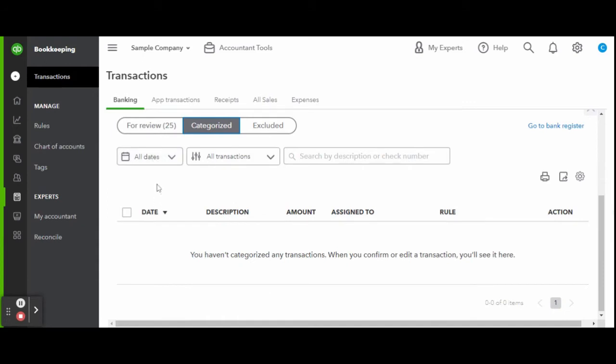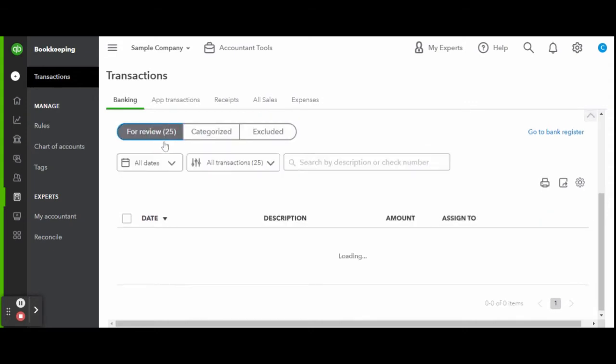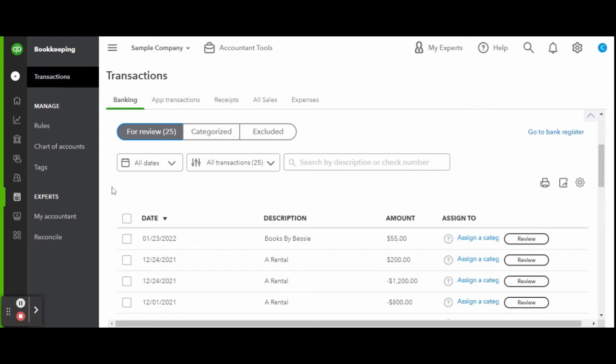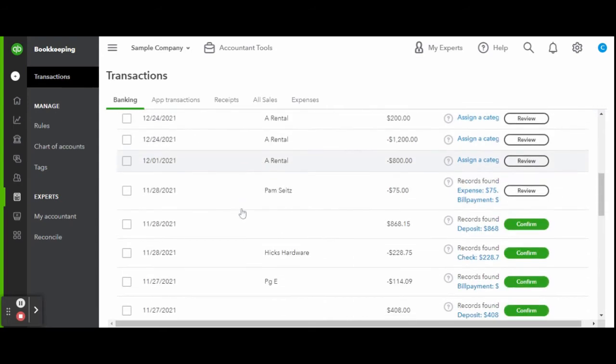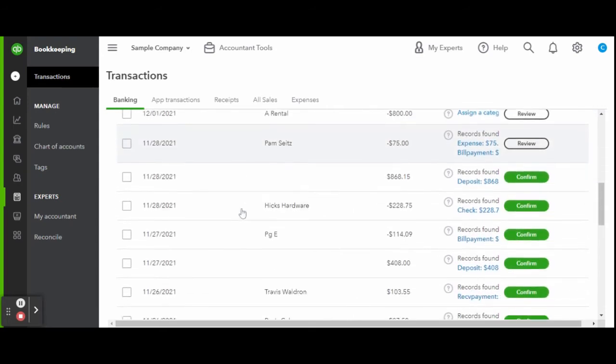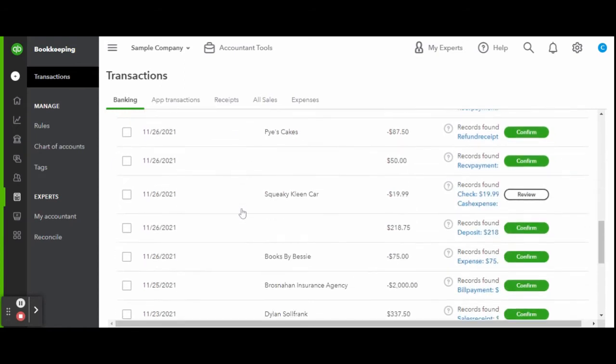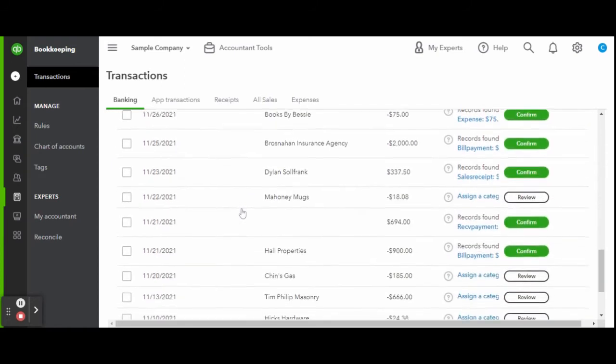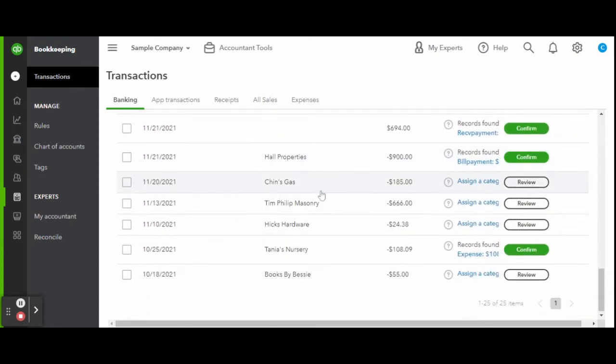The categorized tab is where you will see the transactions you have already reviewed. The excluded are the transactions that you do not want reflected on your books. However, I do not recommend excluding transactions unless they are maybe duplicated in error. An auditor will review your books along with your bank statements, and any money coming in or out needs to be accounted for.